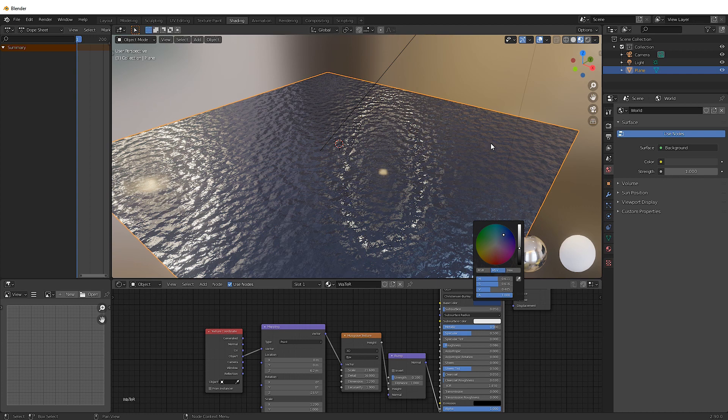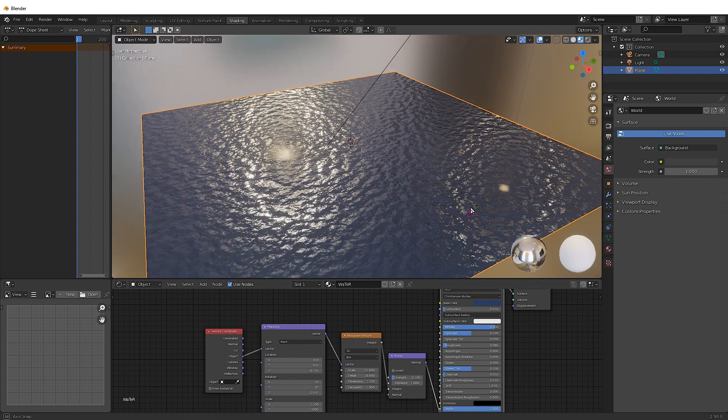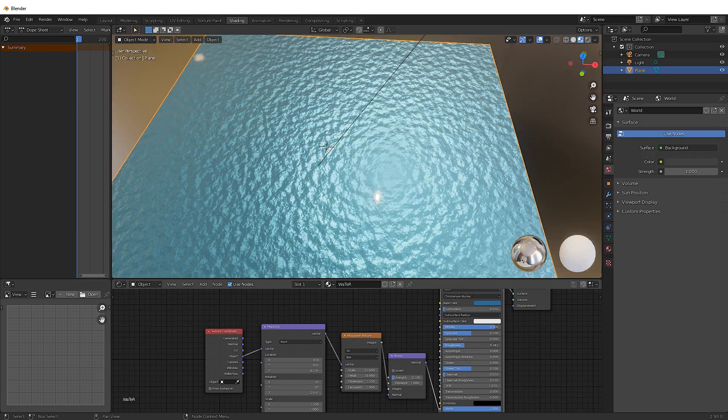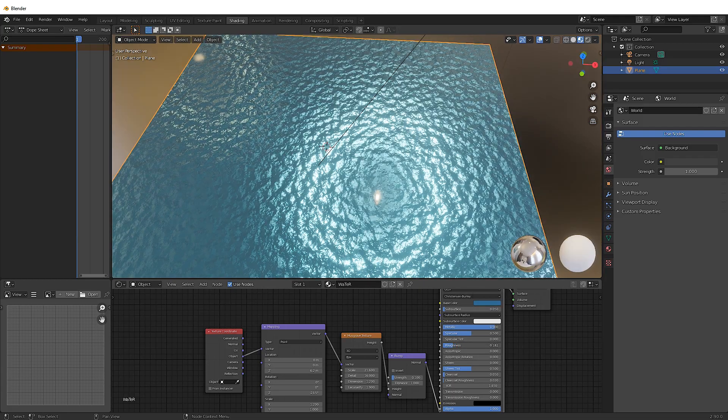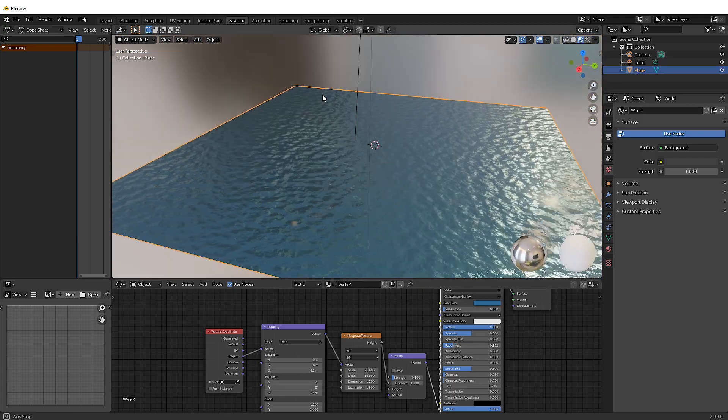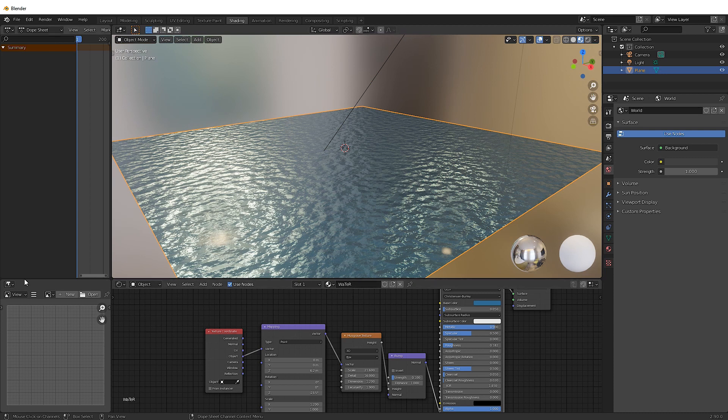Now obviously an ocean is going to be a much darker color. So change that to be a much deeper blue. Well, whatever color you want it to be. This is the thing. You can just change the base color and Bob's your uncle. Have it to be whatever you want.